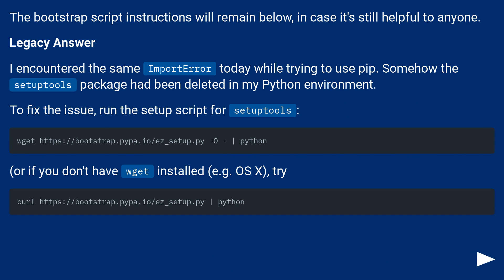The bootstrap script instructions will remain below, in case it's still helpful to anyone.